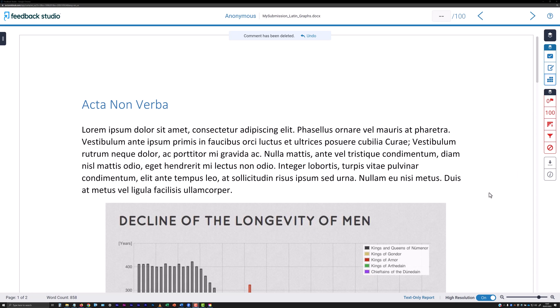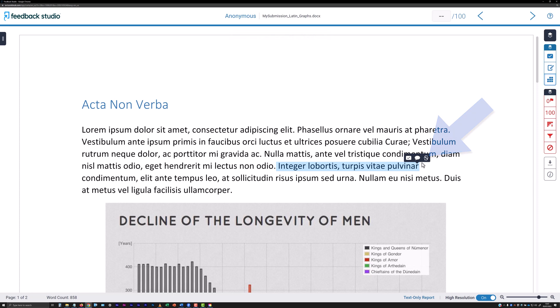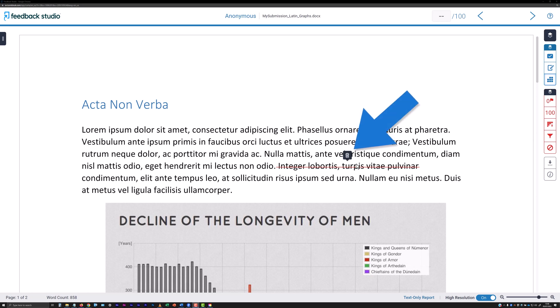To strike through text, click and drag your pointer across the text you wish to strike through. When the tool panel appears after you release the mouse button, click the rightmost icon. This is a letter S with a horizontal line through its middle. To delete a strike through, roll over it and click the dustbin icon that appears above the strike through.